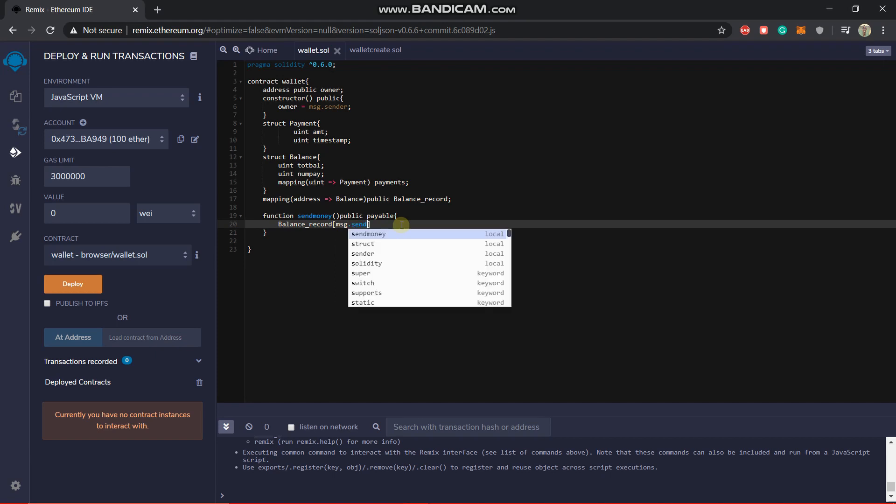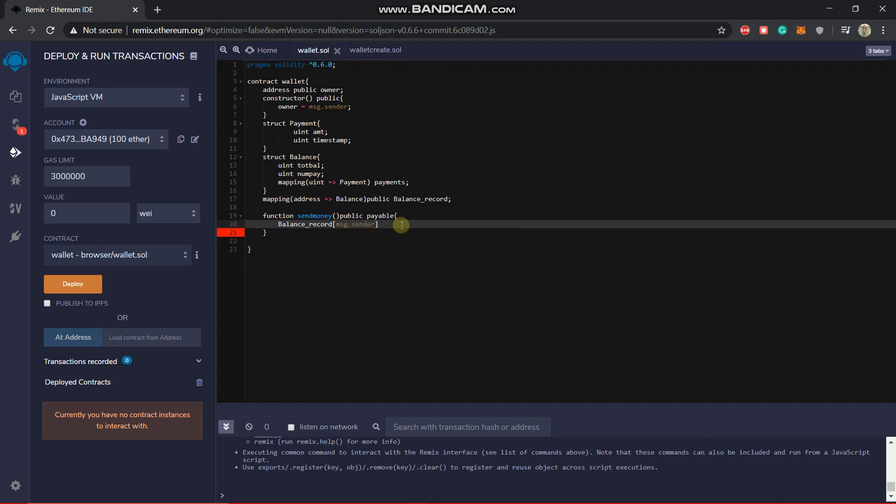Message.sender is basically who is calling the function. Now in this, we are inside the structure, we are inside the structure balance. So now what we can do, we can call the tot balance this one by a dot operator very easily.